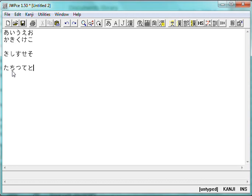So that's how I always remember that one. Okay, anyway, that's enough silliness there. So that's Sa, Shi, Su, Se, So, Ta, Chi, Tsu, Te, and To.